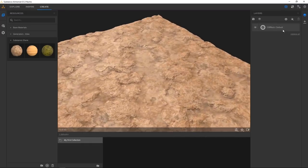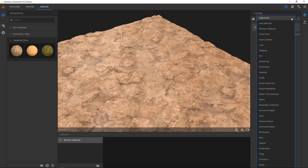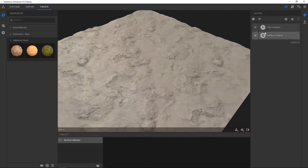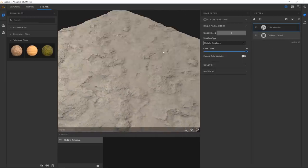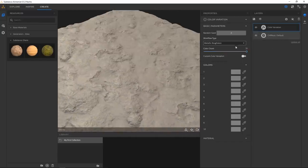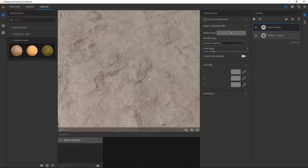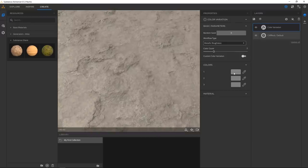First of all, take your rock. I don't like the colors of this — it doesn't really fit for what I want to do — so I'm going to add a color variation filter to it and then we can start playing around with the colors. By default you have 10 colors assigned, which I think is too much, so I'm going to take it down to three.